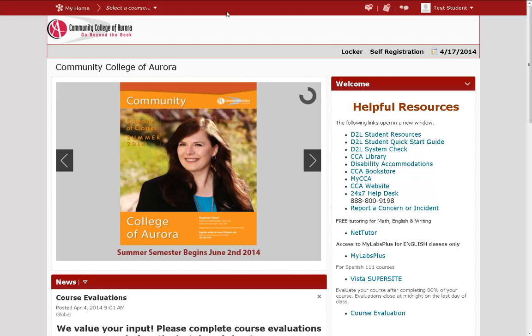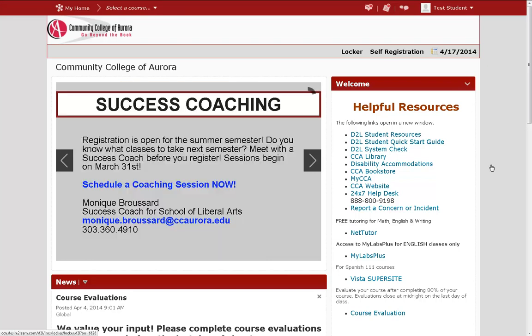Let's have a look at how it works. To access your Locker, click on the Locker link at the top of your D2L homepage.